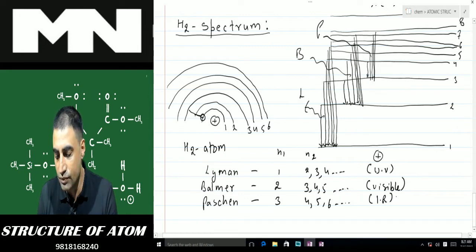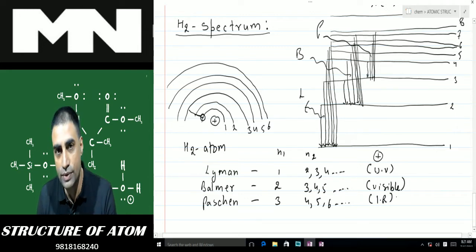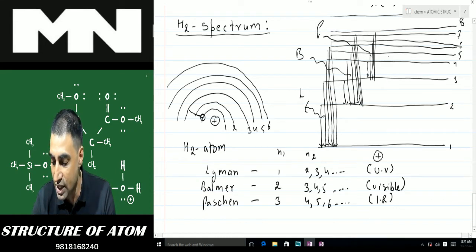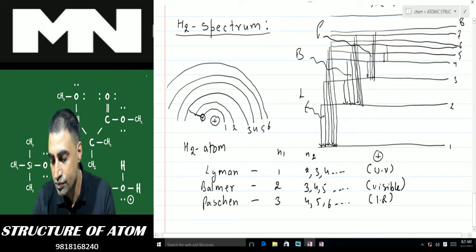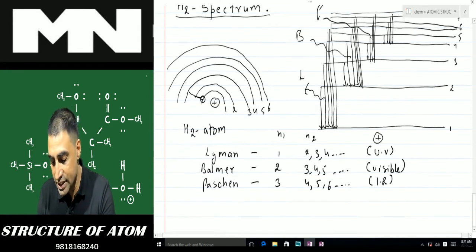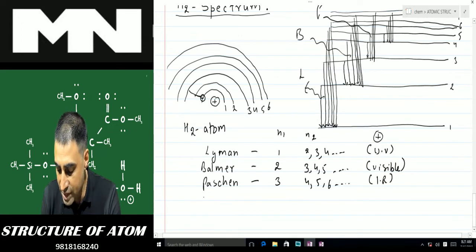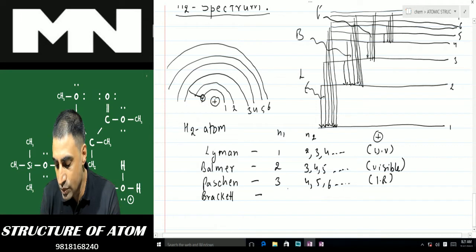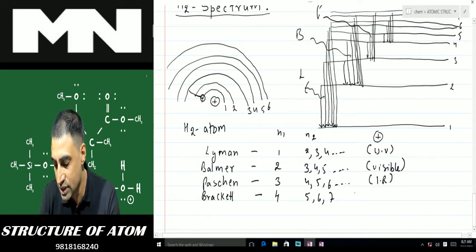Again, the electron is not coming back to the first, second, or third shell — it is coming straight to the fourth shell. The fourth shell can receive the electron from the fifth, sixth, seventh, eighth, or ninth shell. In that case, the series is known as the Brackett series. For Brackett, n1 is always 4 and n2 is 5, 6, 7, and so on. This again is in the infrared region.